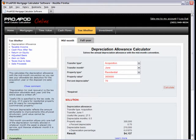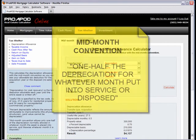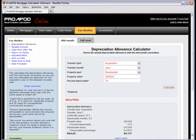And that's it. Remember, mid-month convention applies only to the acquisition year and the disposal or resale year. What it says is that the mid-month convention allows only one half of the depreciation normally allowed in whatever month the asset is placed into service, and likewise whatever month it is disposed. Thank you for watching. See you next time.